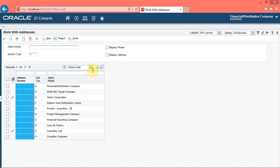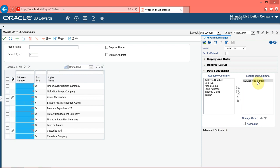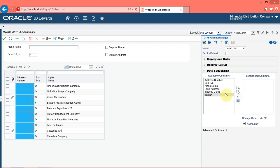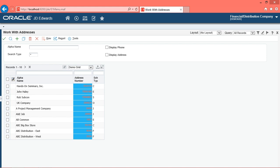Next, we will see how to use the data sequencing menu. Click the personalize grid button. You can use the data sequencing feature to choose the column that determines the sequence of rows in the grid. Currently, the system uses address number to sequence the data in the grid. In this example, you will use the list item alpha name to sequence the data. Click the remove all button, click the alpha name list item, click the add button, then click the save button. The system displays the columns based on the alpha name column in alphabetical order.